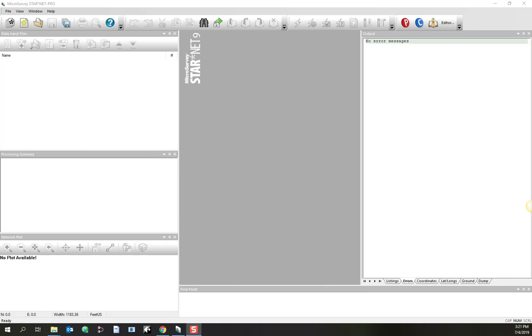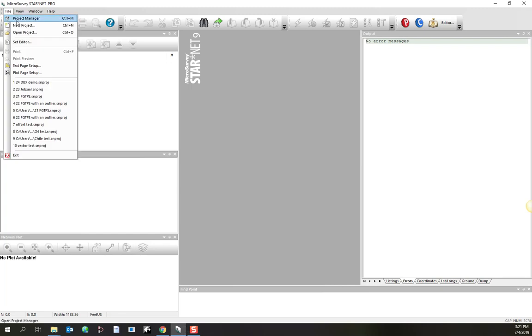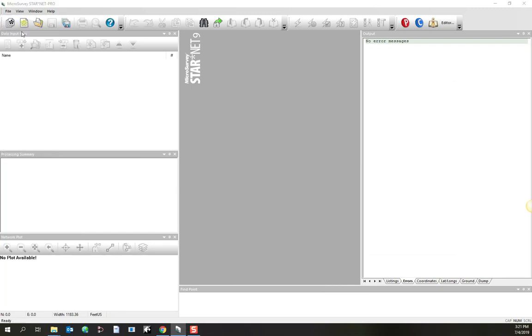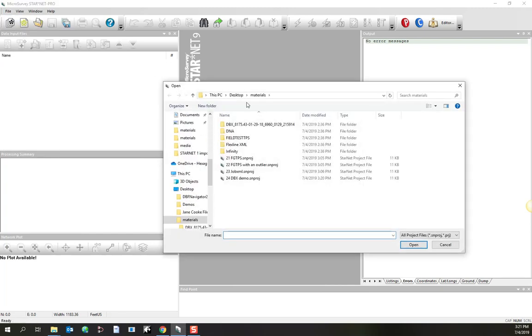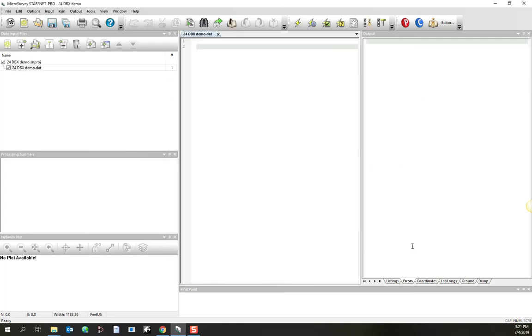To follow this exercise, let's open up our exercise project. Let's go to open project, 24dbxdemo. This project is just set up with appropriate instrument settings.